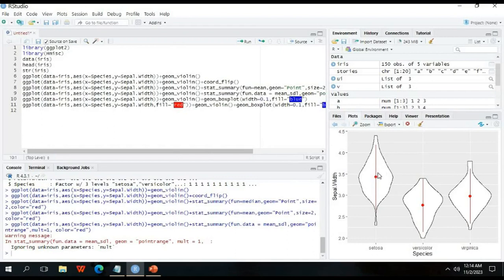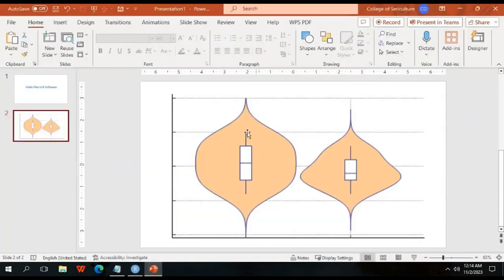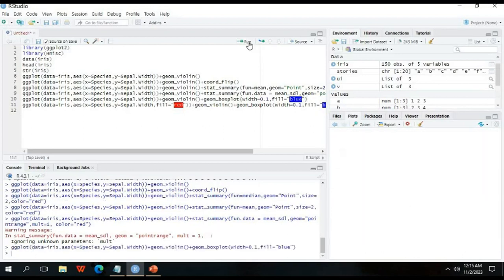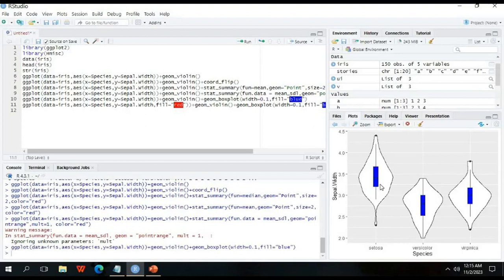If you want to draw a box plot within the violin plot, add + geom_boxplot(width = 0.1, fill = 'blue') after geom_violin(). The box plot will appear in blue inside each violin. Select this line and click run to see the box plot displayed within the violin plot.